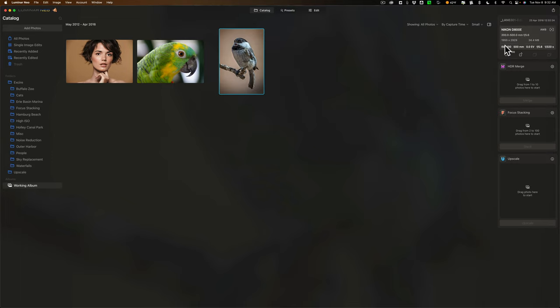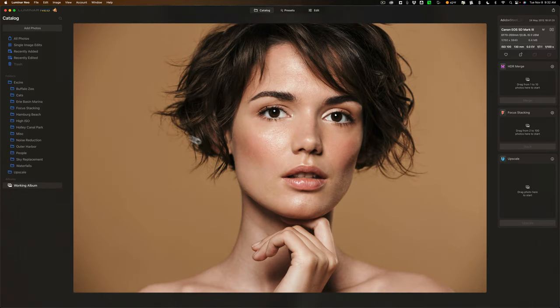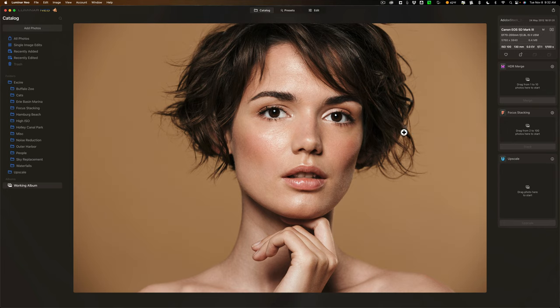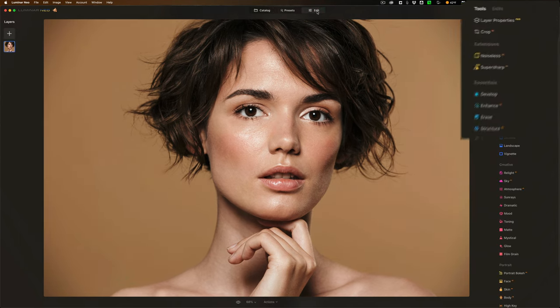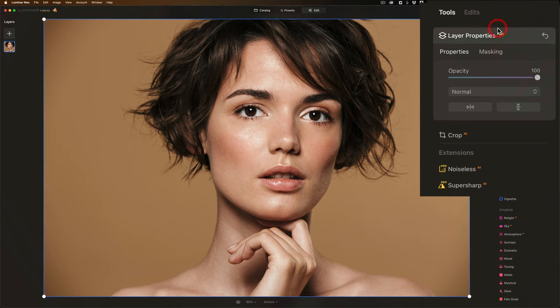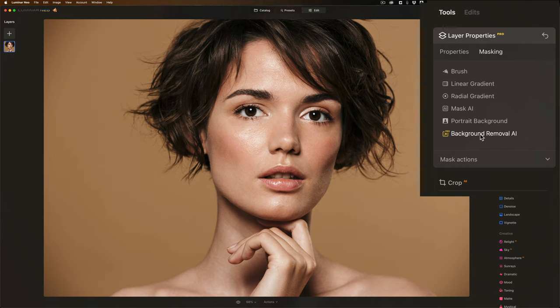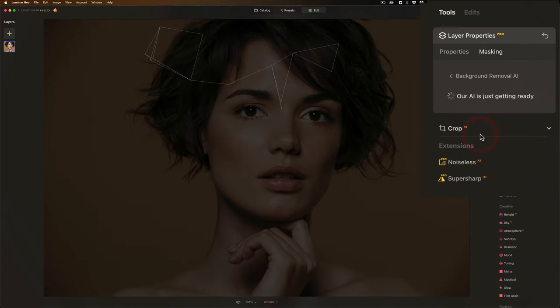All right. Let's talk about the AI background removal tool. And we'll use this stock photo I have. I chose this one because her hair is kind of fly away. And I think it's a bit more of a challenge to remove the background on an image such as this. Now to use that tool, you will go to the edit panel, and then you would go to layer properties. You could see it says pro right there. We'll click on that. Then we'll click on masking. And then you can see it's right here, background removal AI.